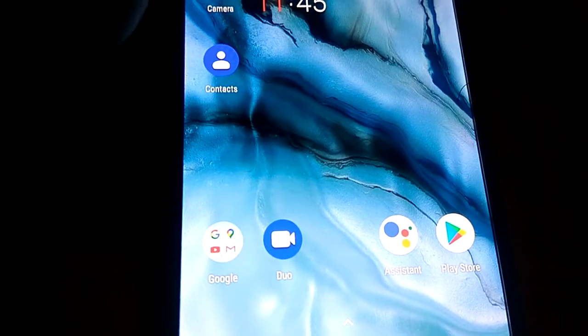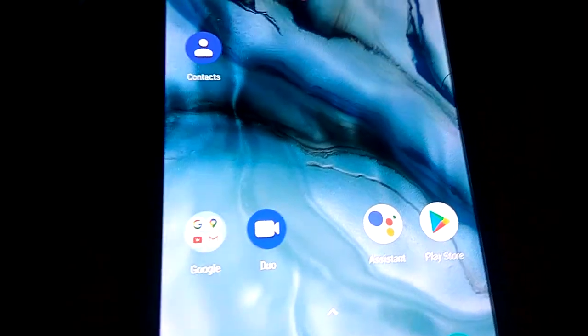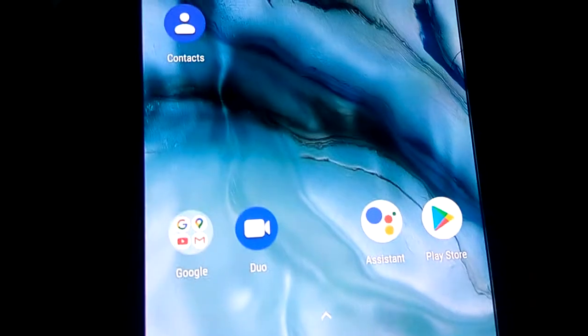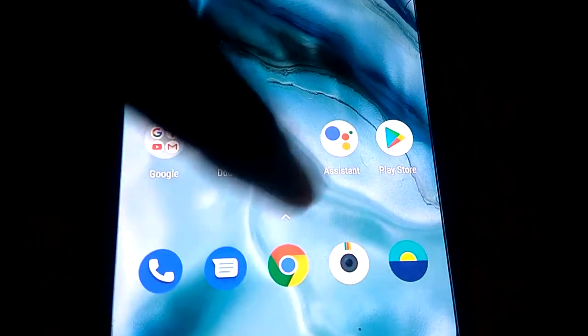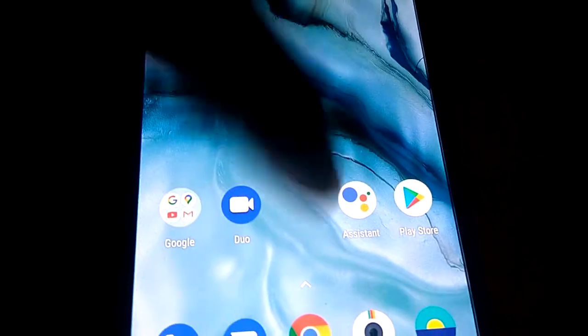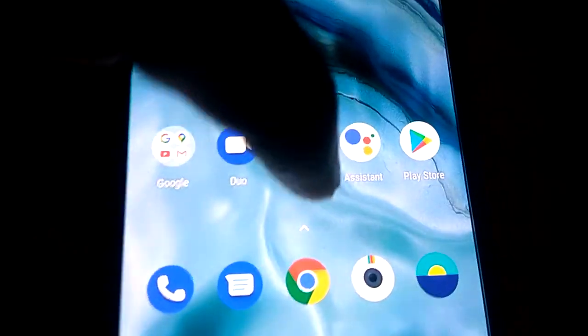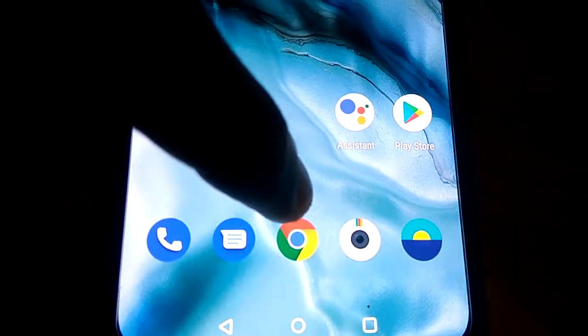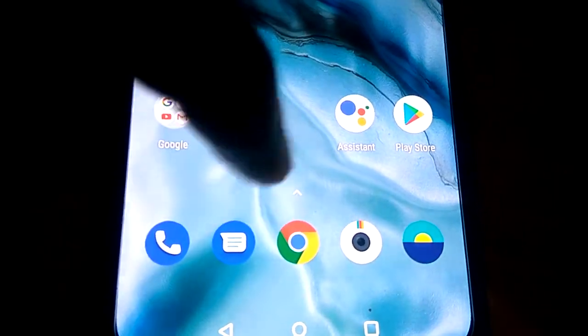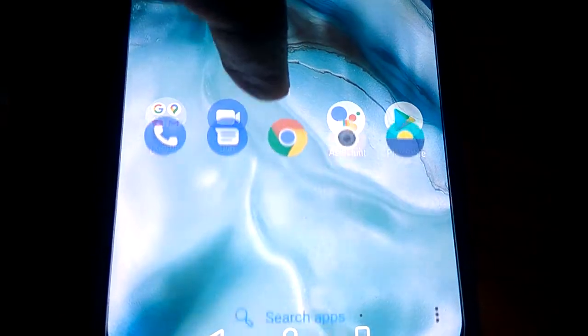In today's video, we are showing how to quick search something very fast in OnePlus Note. For example, if you want to search some apps or something in this OnePlus Note very fast, then you must simply draw up this app drawer like this.